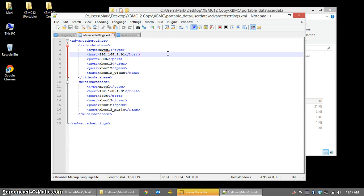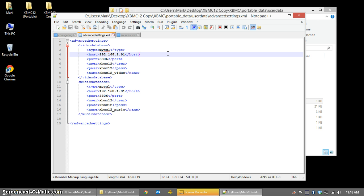You need to fill it up with the following information. Start with XML tags for advancedsettings and then videodatabase. You'll need to create a type, which is MySQL. I know we're using MariaDB on the Synology, but it's still going to follow the same parameters as the MySQL implementation. Point the host to the IP address of your Synology, in my case it's 192.168.1.91. The port will always be 3306, and then the user ID and password are what you just set up in phpMyAdmin.